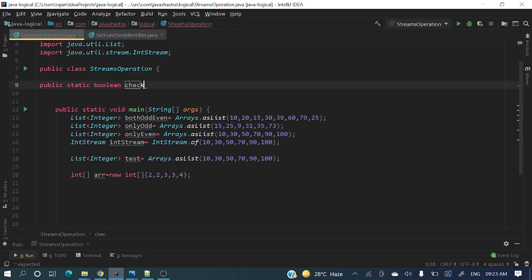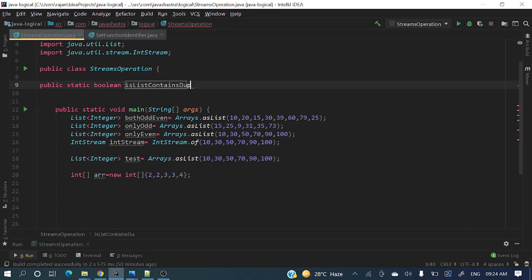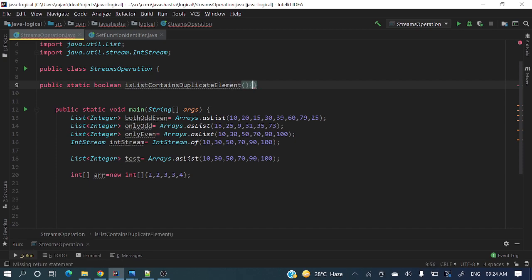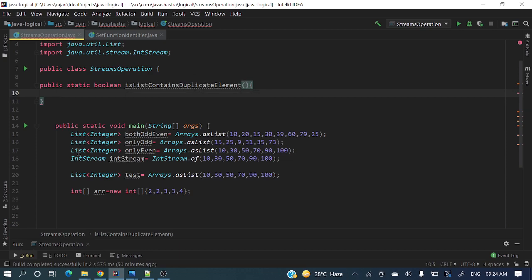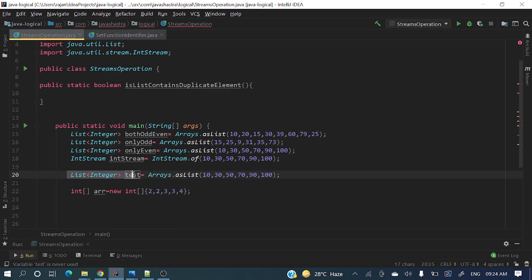In your project always go for meaningful method names. So what method name should we take here? Check is list contains duplicate element. If we go for a meaningful name then it will be easy to understand what that method is meant for.